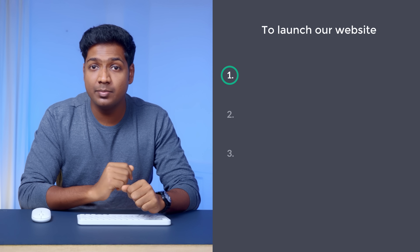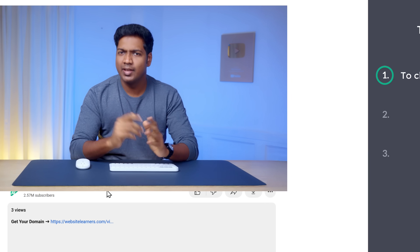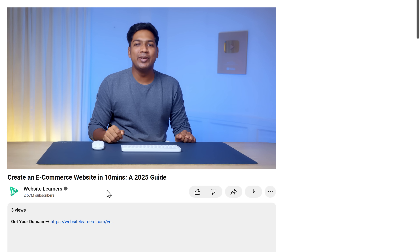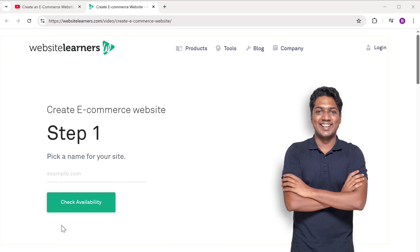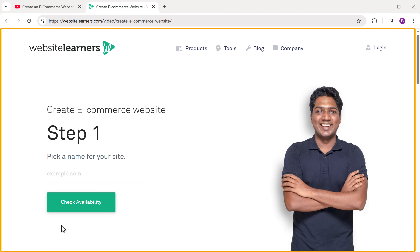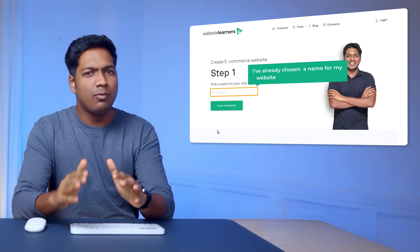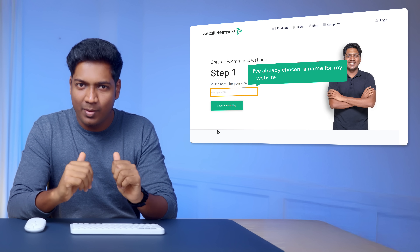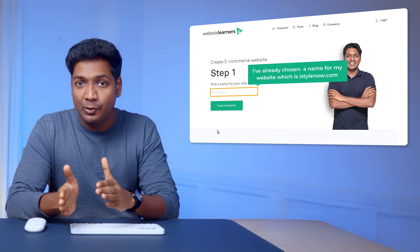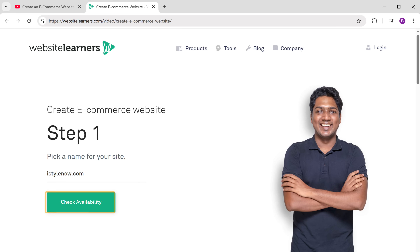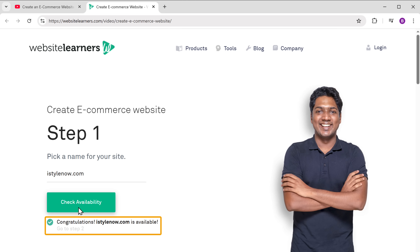The first step is to choose a domain name for your website. Just click the link below this video and it'll take you to this page. Here you need to enter the name that you want for your website. I've already chosen a name for my website, which is istylenow.com. So I'm going to search for it and click on Check Availability, and as you can see, the name is available.